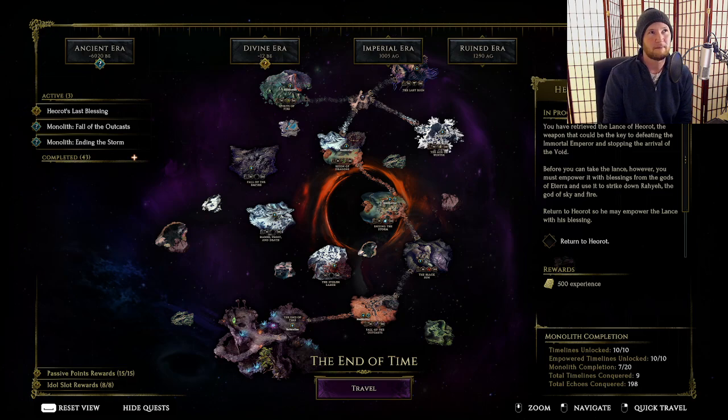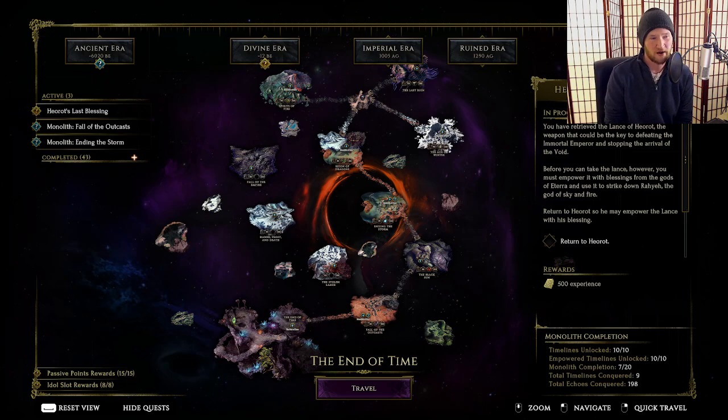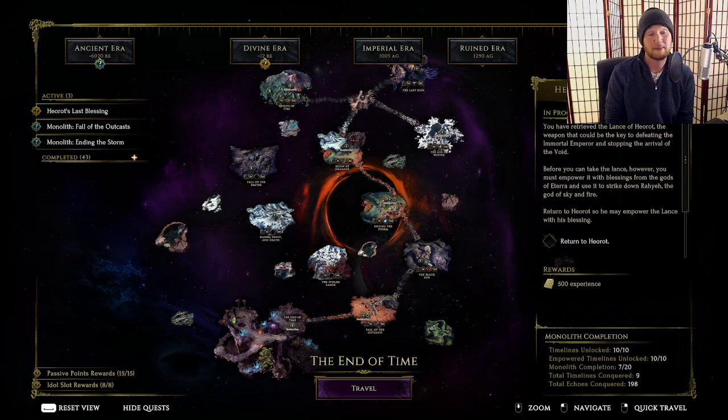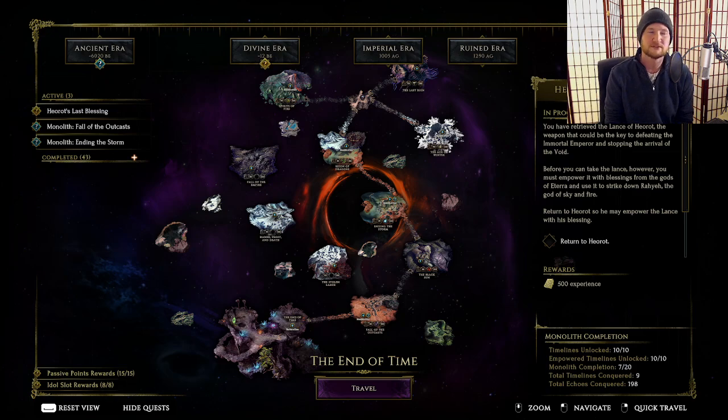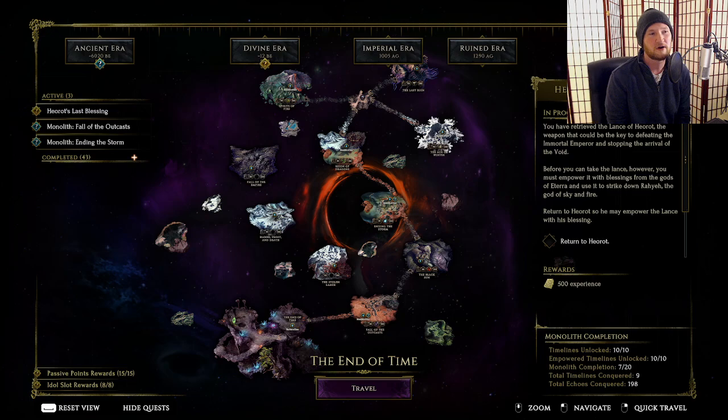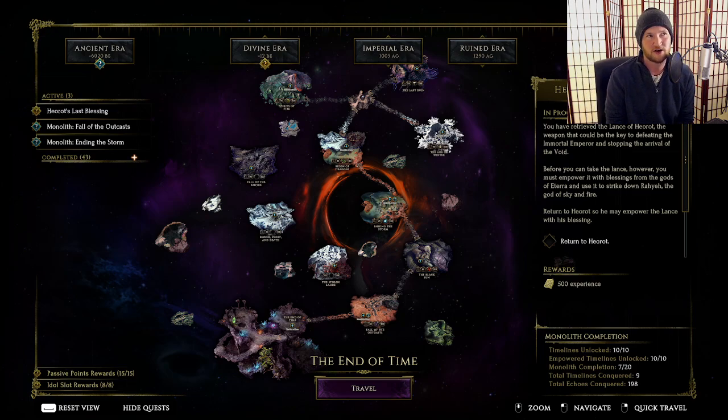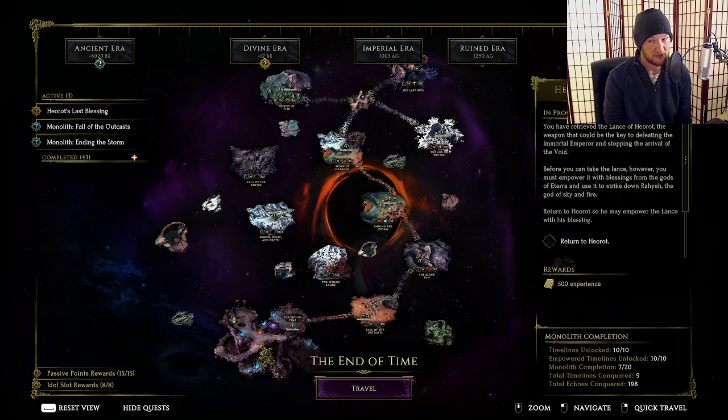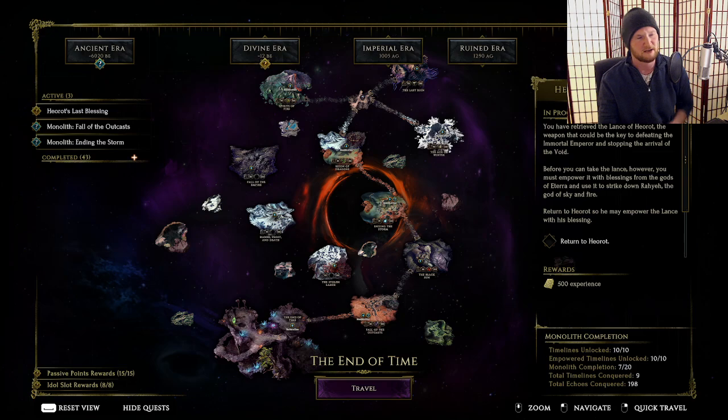This is going to be a meta rundown of the strongest blessings that you can get, the decisions that I make as someone with about 4,000 hours in the game who primarily plays hardcore, and what you might consider for your builds using your blessings.